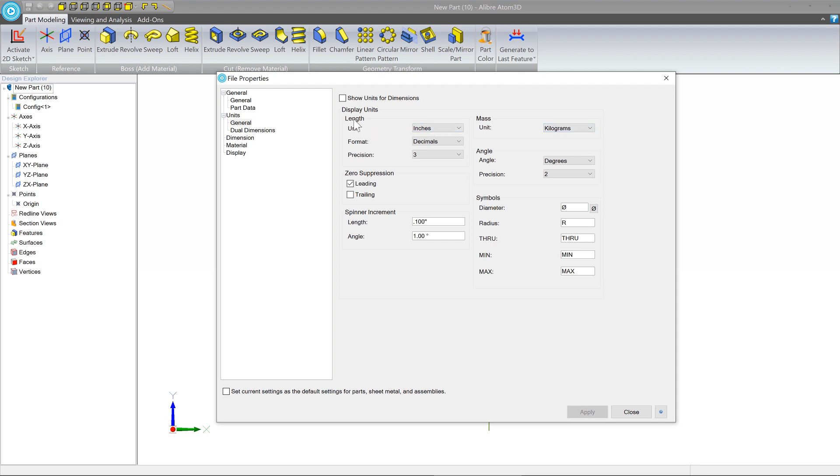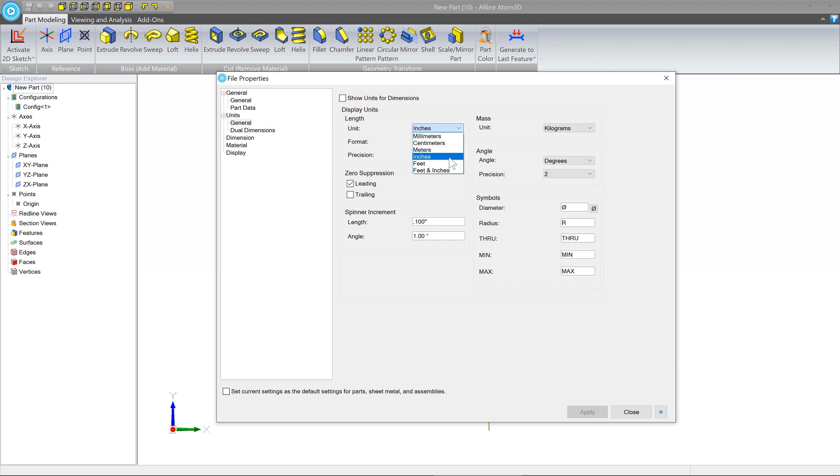And then the next thing is the length units. So as you enter dimensions in the software, whatever units that it's expecting. Depending on where you live, you're going to either choose a metric or the imperial system. So you can choose whatever option suits you best here.